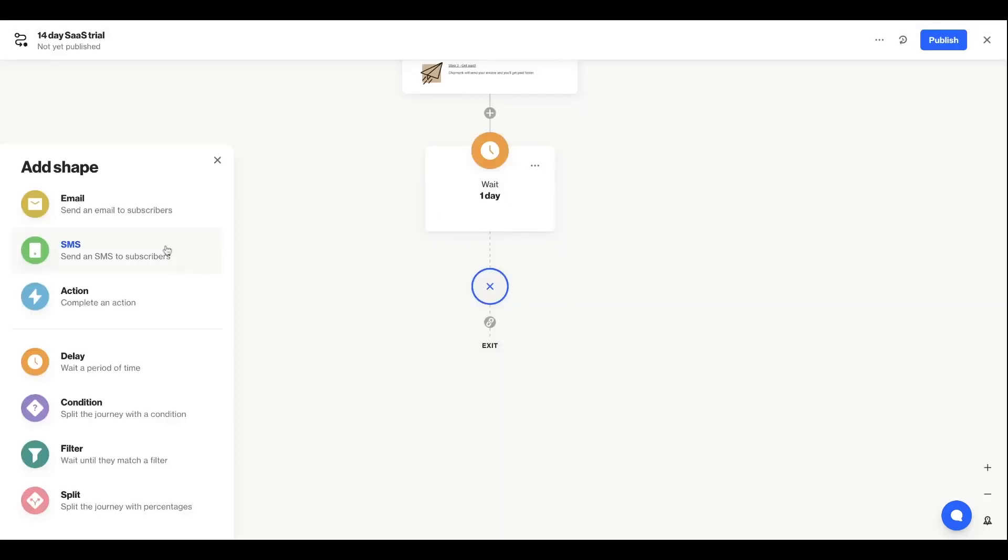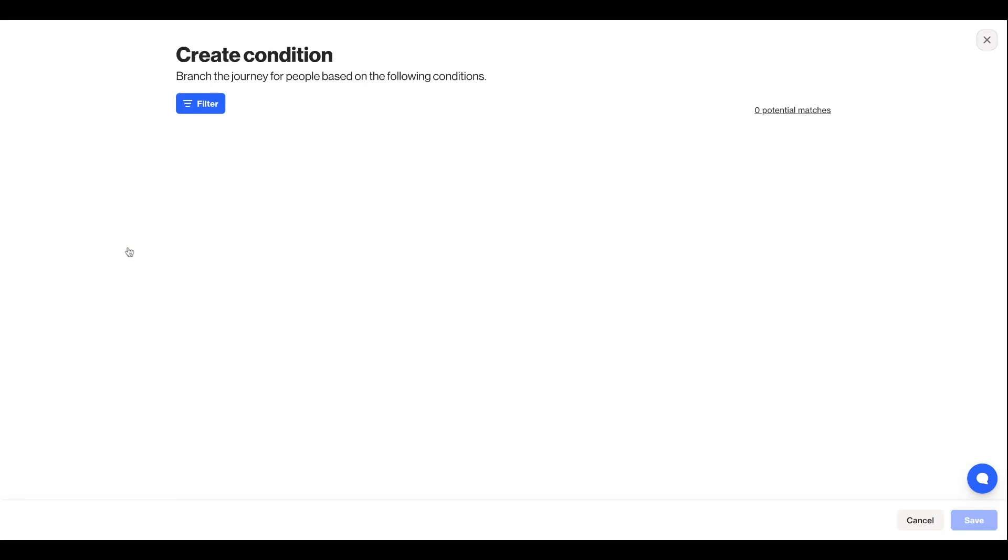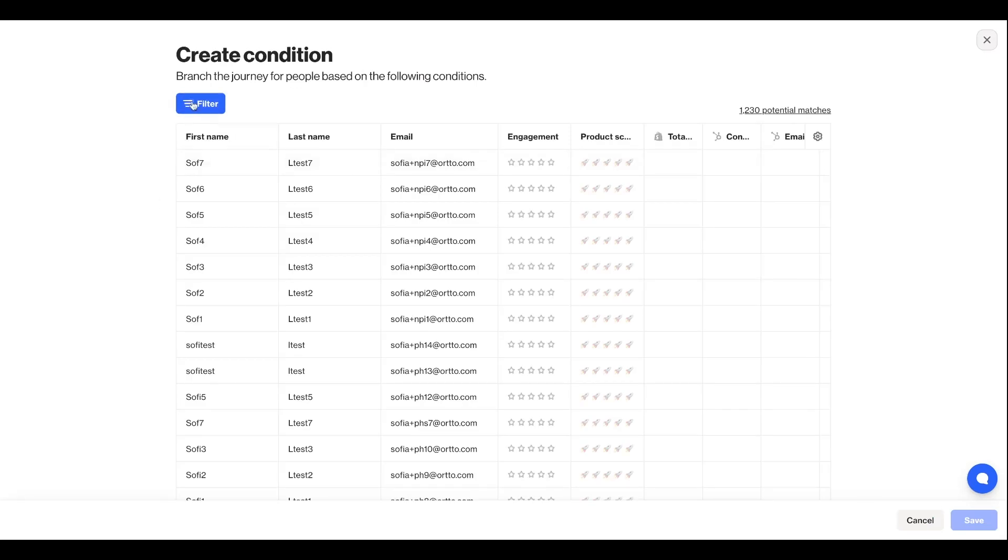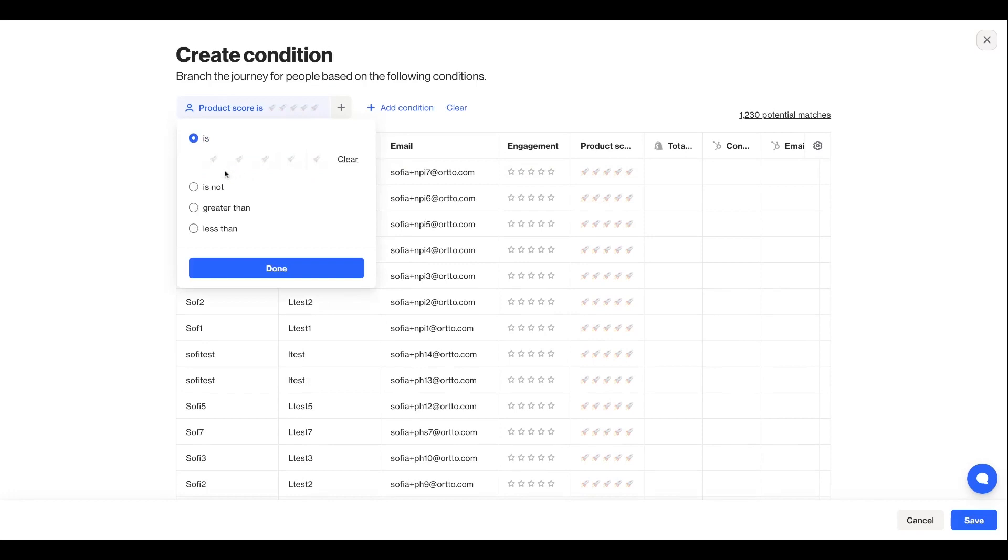Conditions allow us to easily add more advanced logic, splitting our journeys off down different paths based on the data we have available in our CDP, a previous action taken, or a time-bound consideration. For example, I'm going to create a condition that will split my journey down two paths based on how much product engagement the user has had in their trial. So I'll filter to anyone who has more than two rockets.